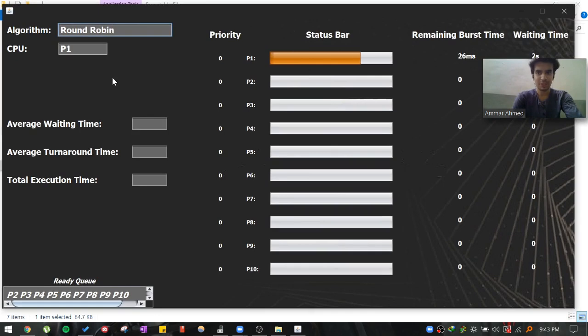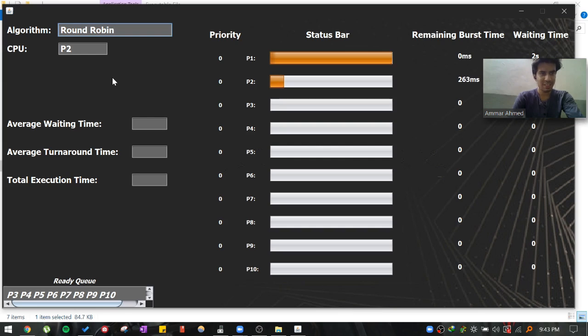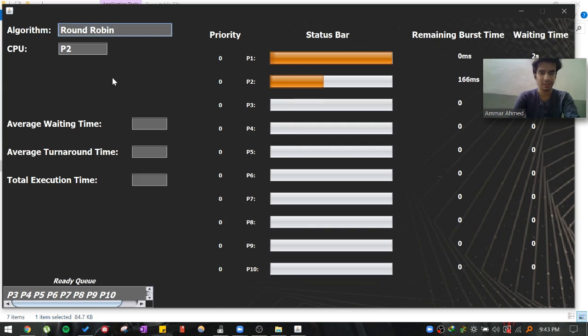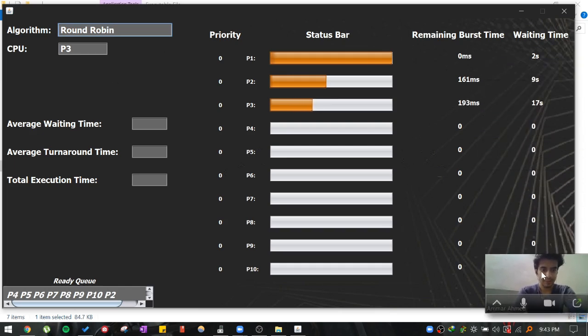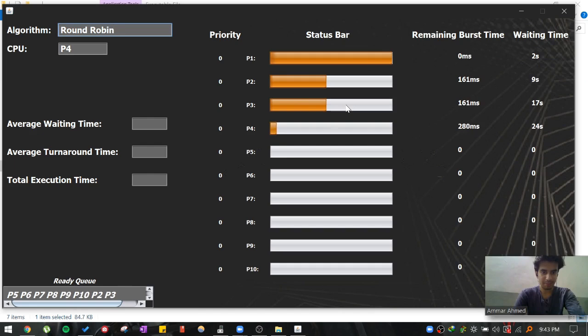That means there is a quantum of time defined. After that quantum of time is exceeded, as you can see, the current executing process will be preempted. And the CPU scheduler will, as you can see, the process P2 is now preempted. And the process P3 is now executed.